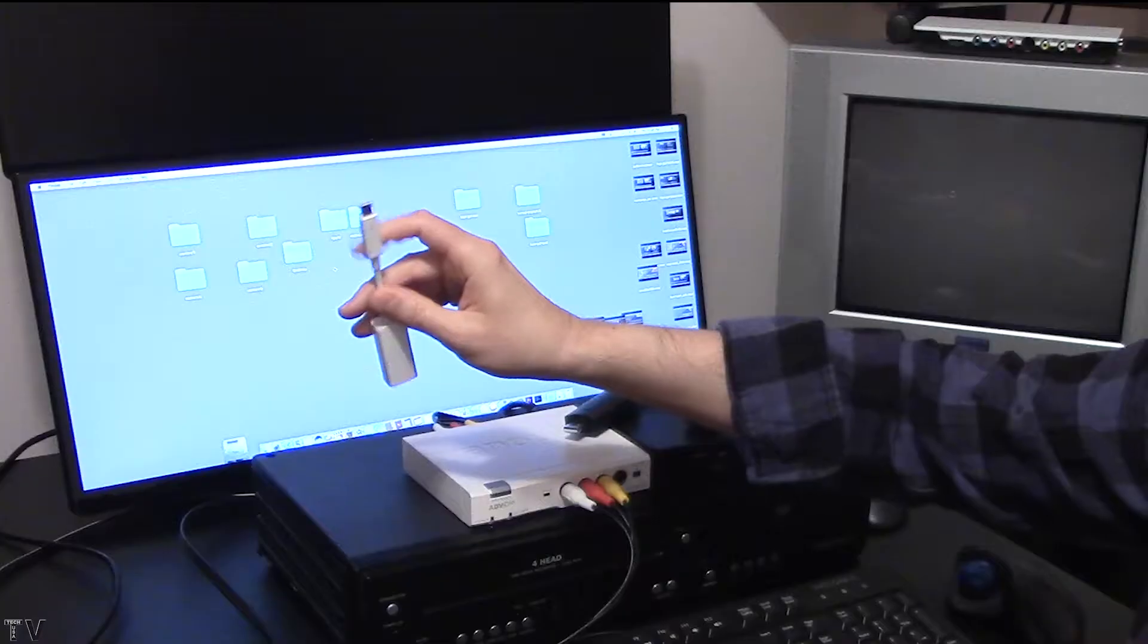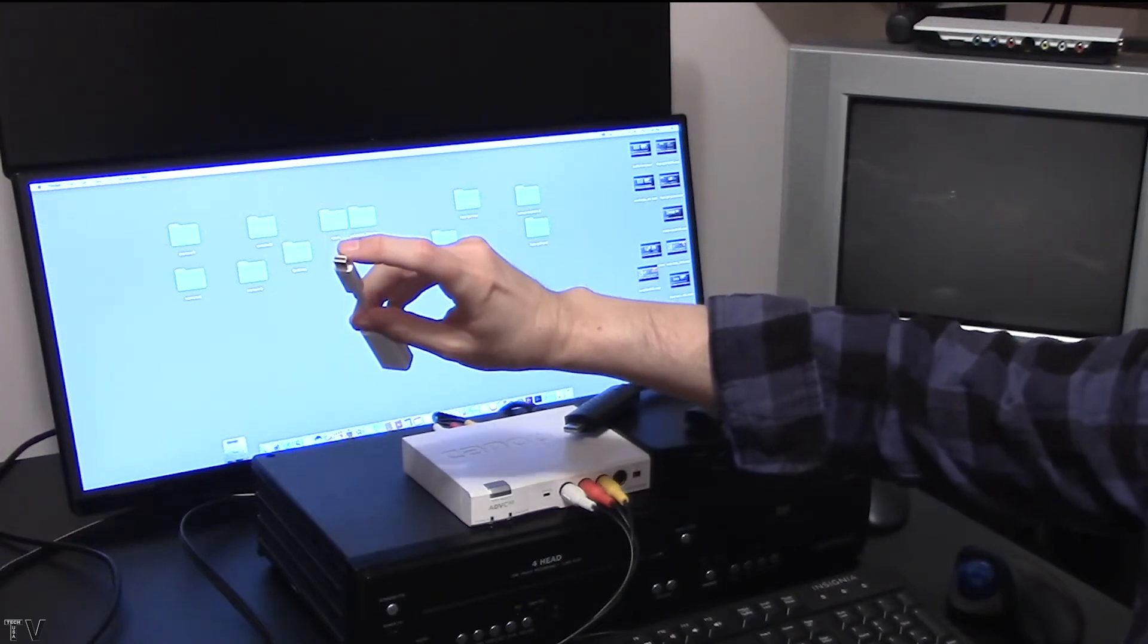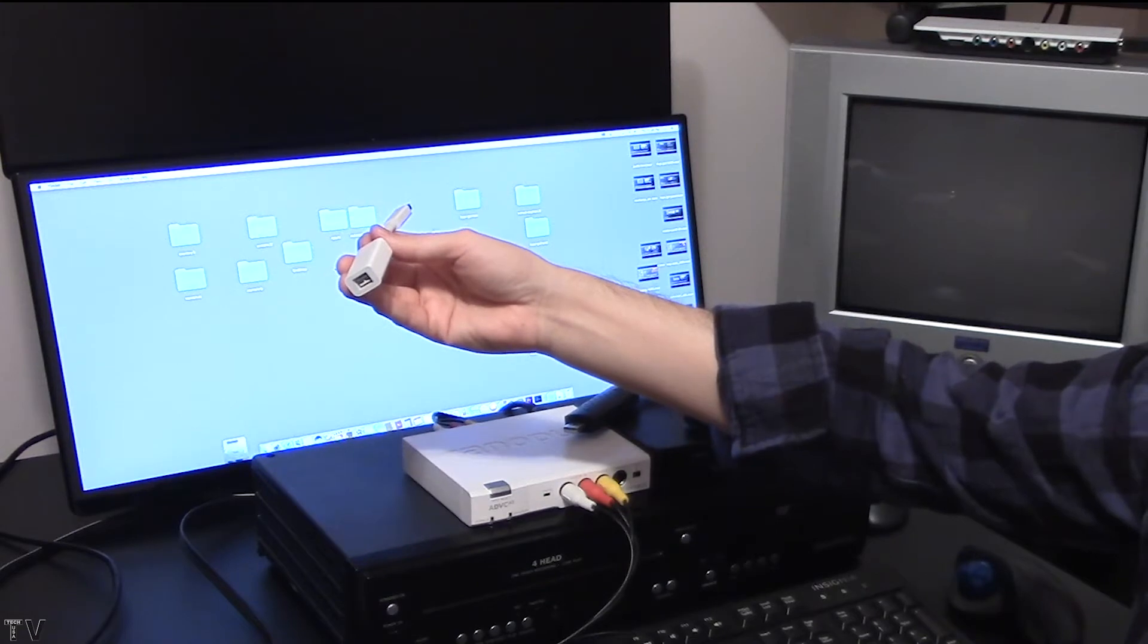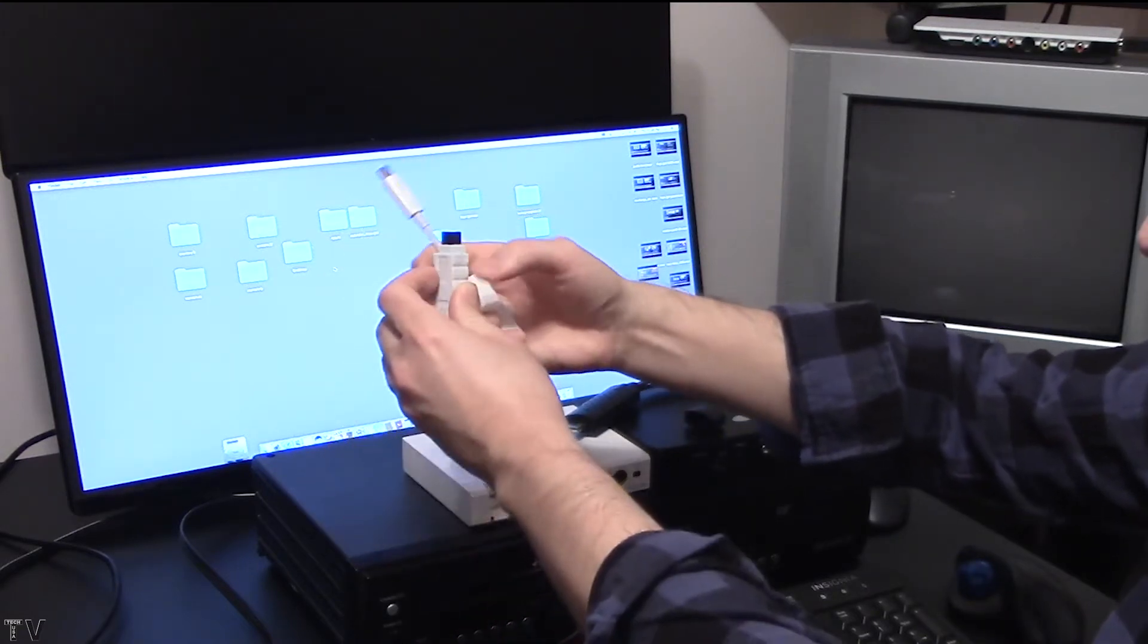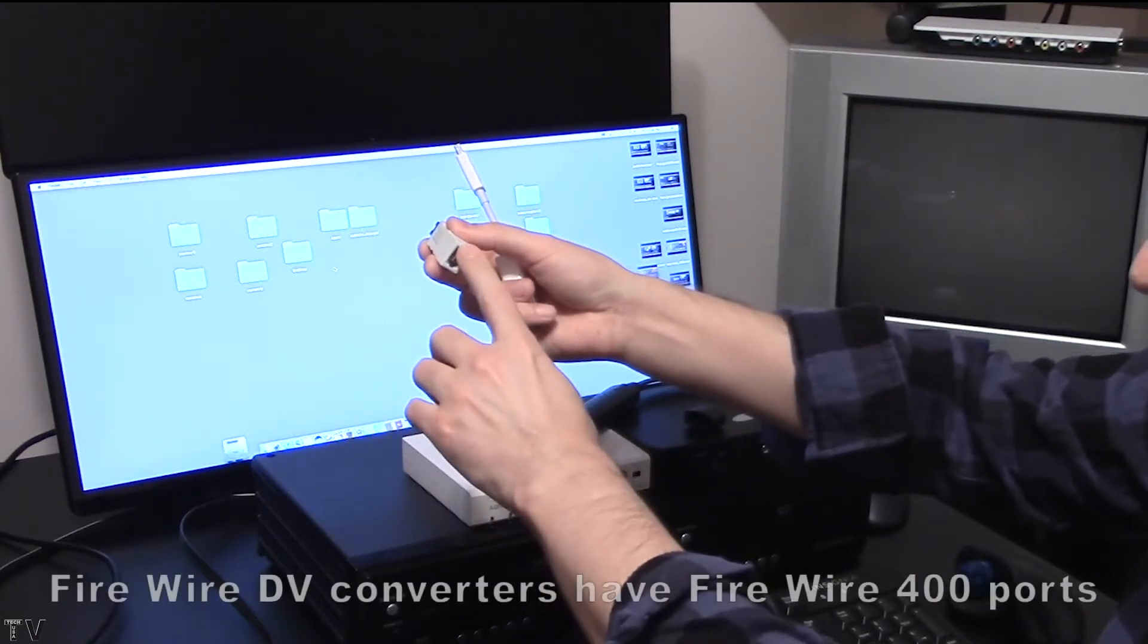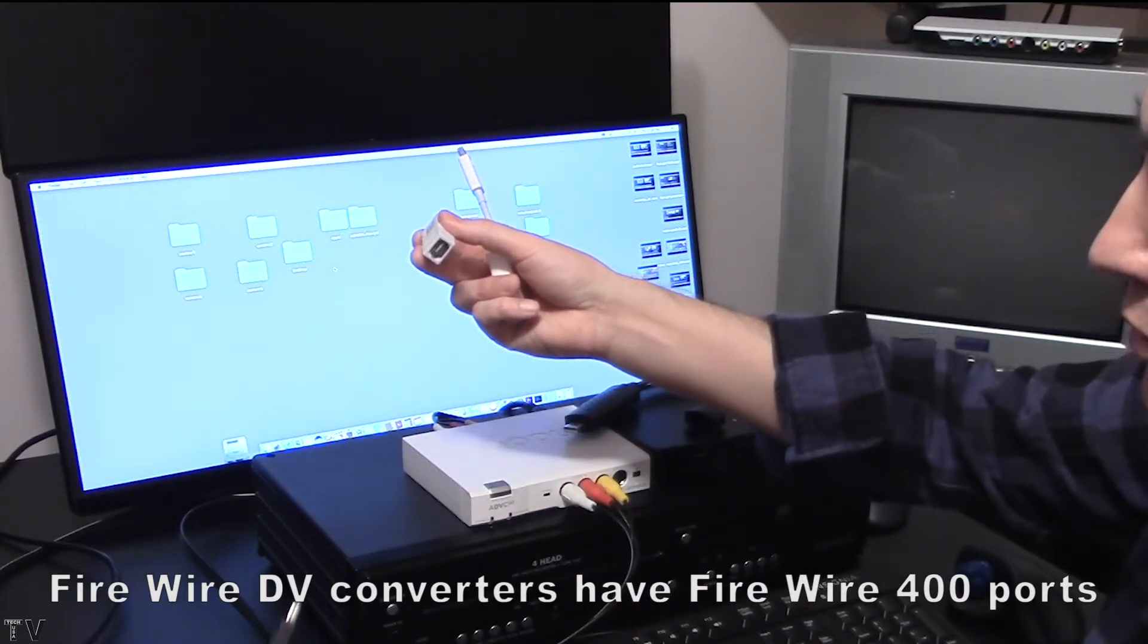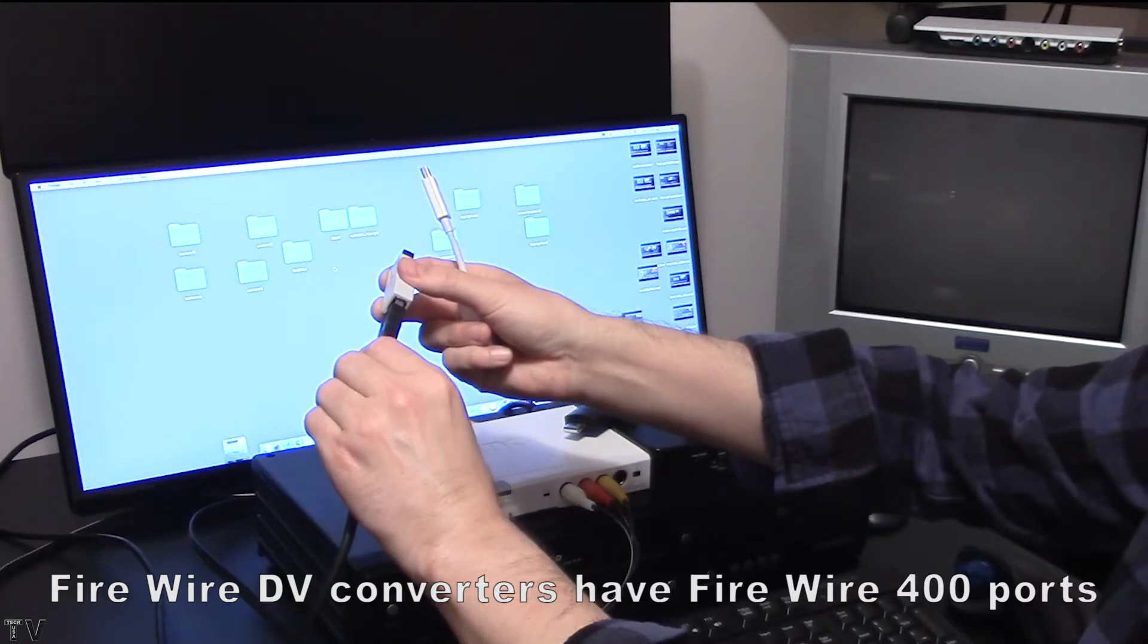This is basically a Thunderbolt 2 port connector on this end. On the other end, it's Firewire 800. You can then get an adapter to go from Firewire 800 to Firewire 400. It's the Firewire 400 port that the Firewire cable will connect into.